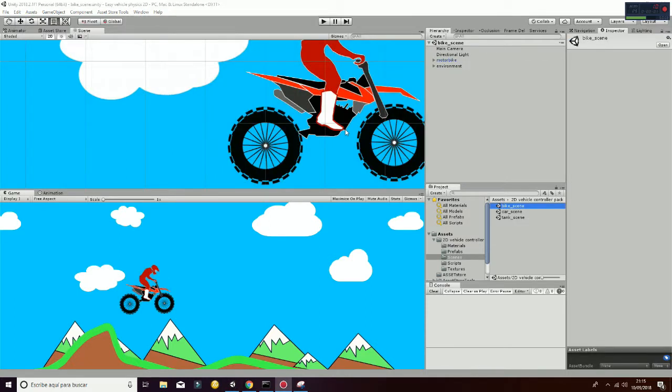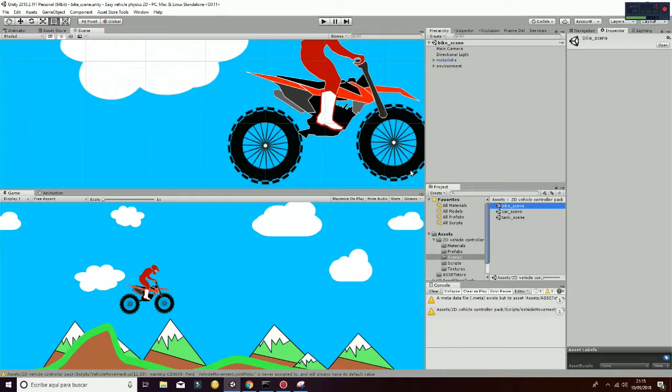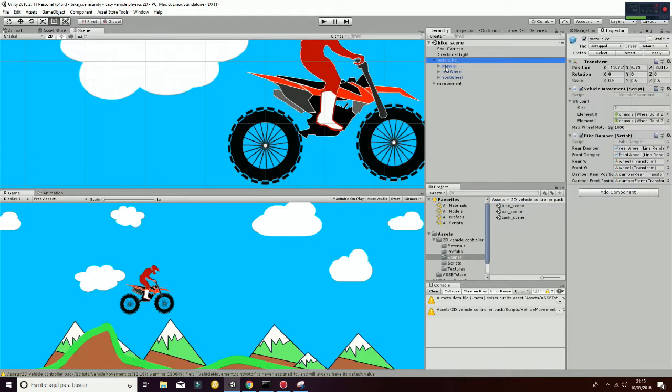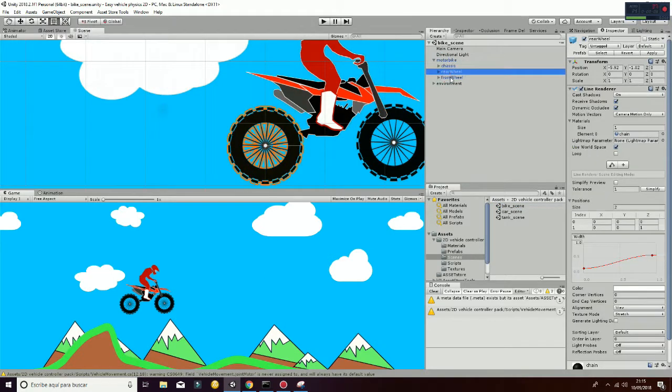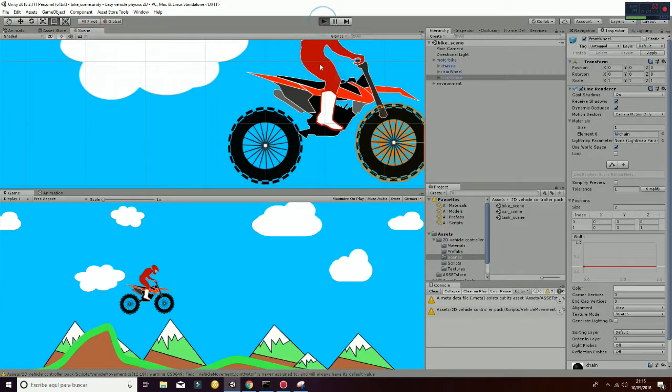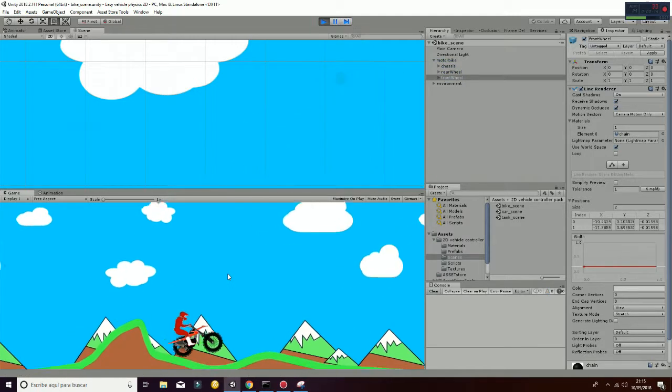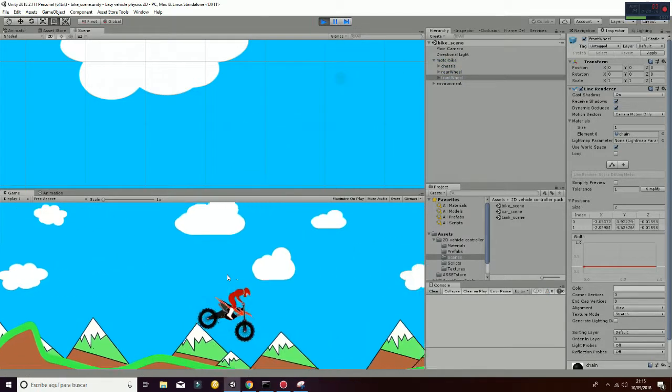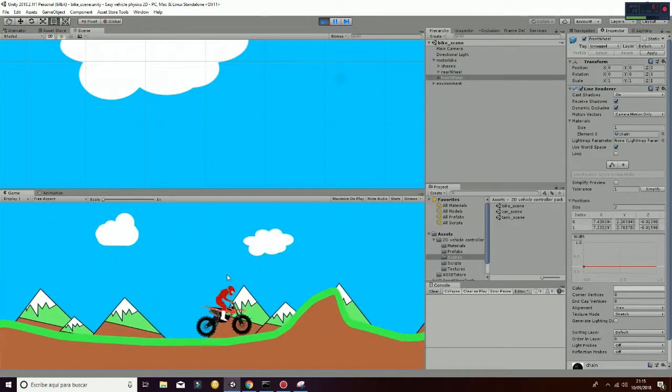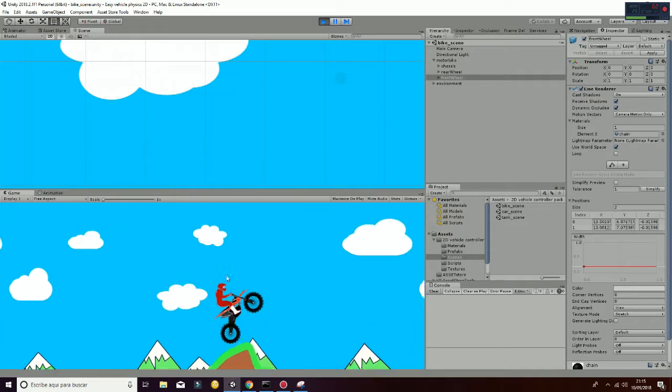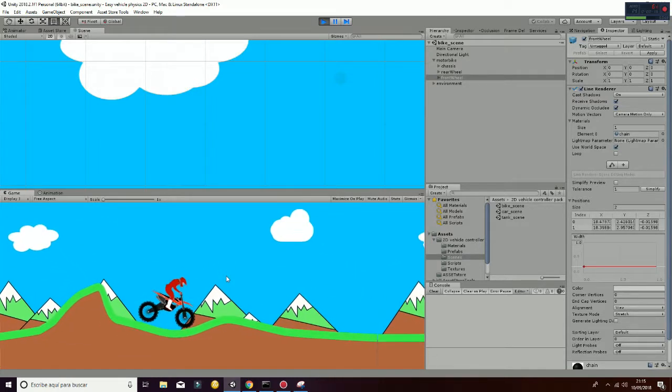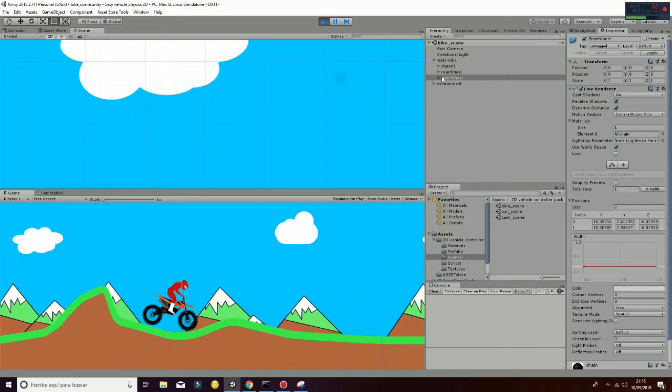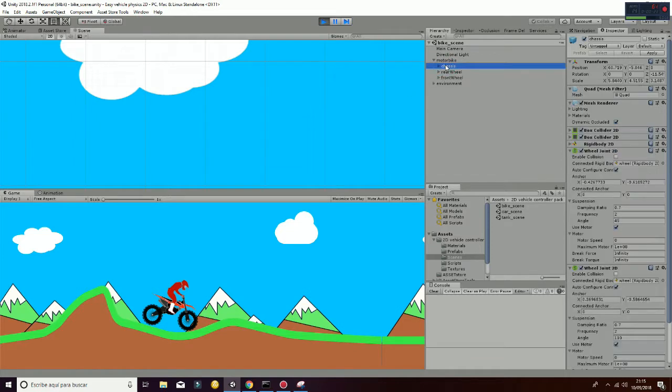The Bike Scene is really similar to the one we have shown before. If you go to the motorbike, you have a chassis, you have a rear wheel, and a front wheel. If you hit play, you will be able to move your bike in space. Nevertheless, it has a peculiarity.